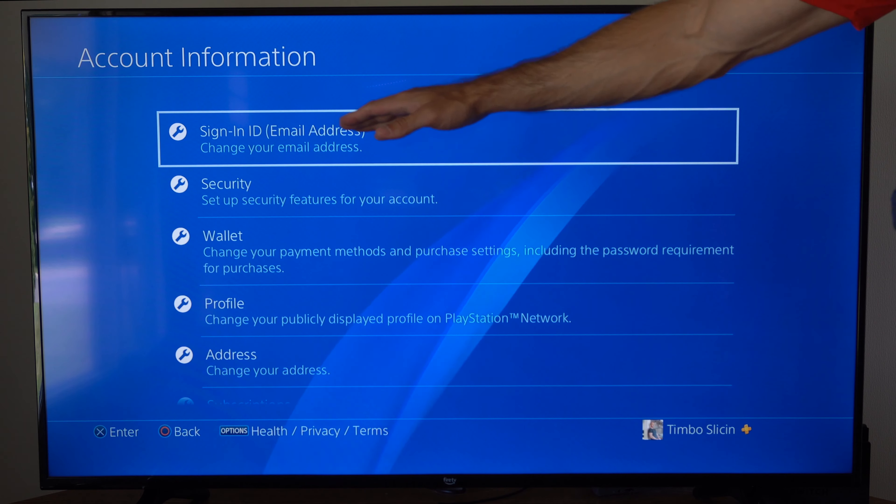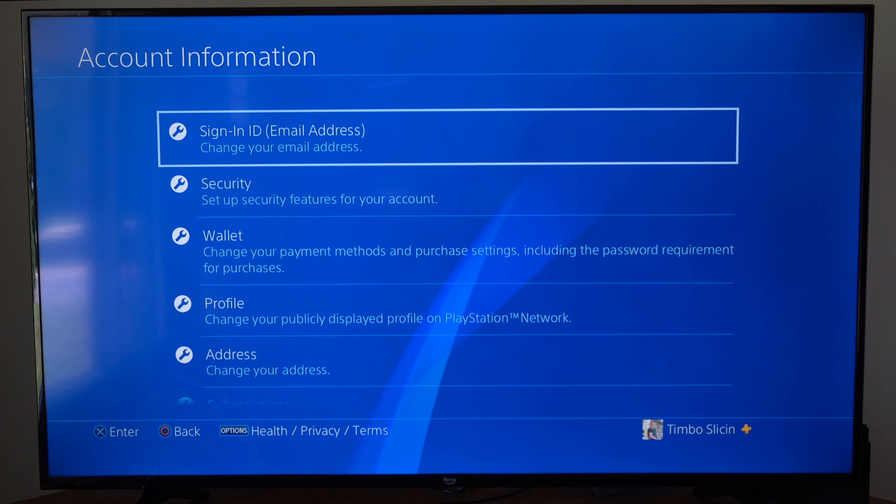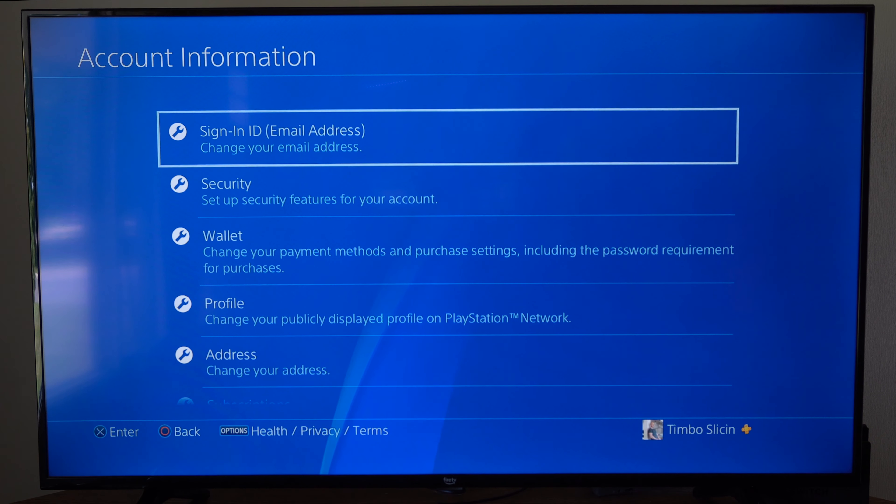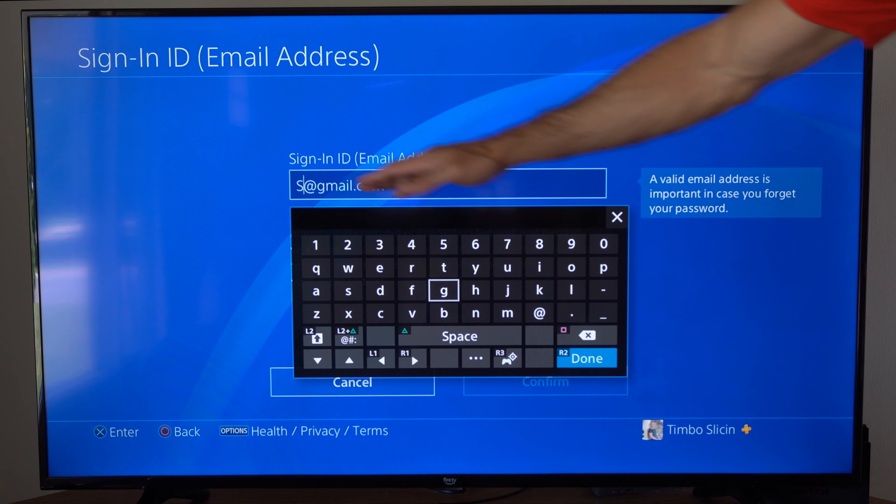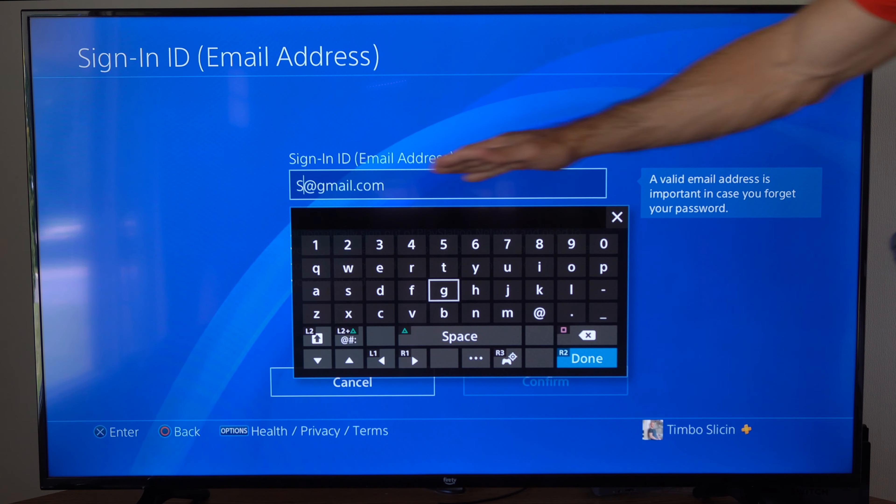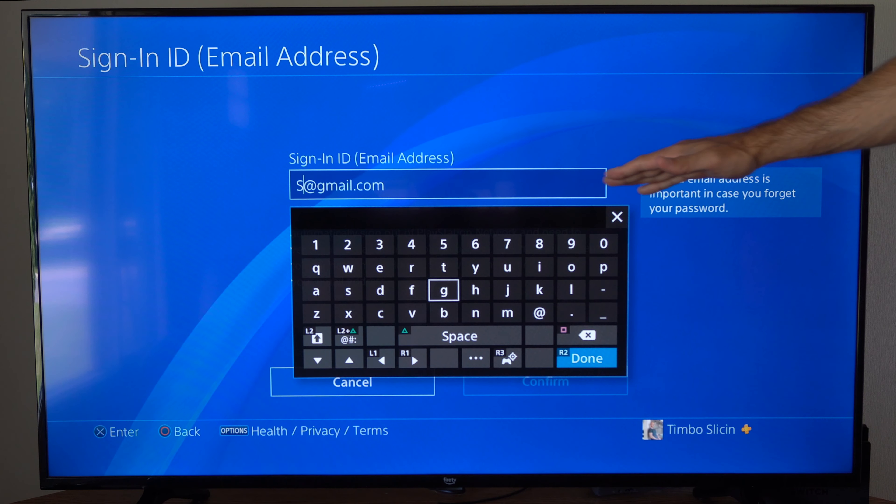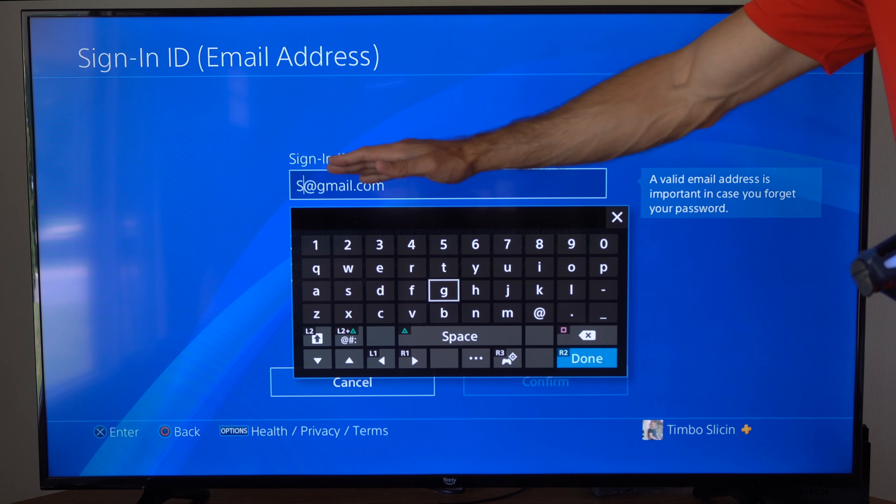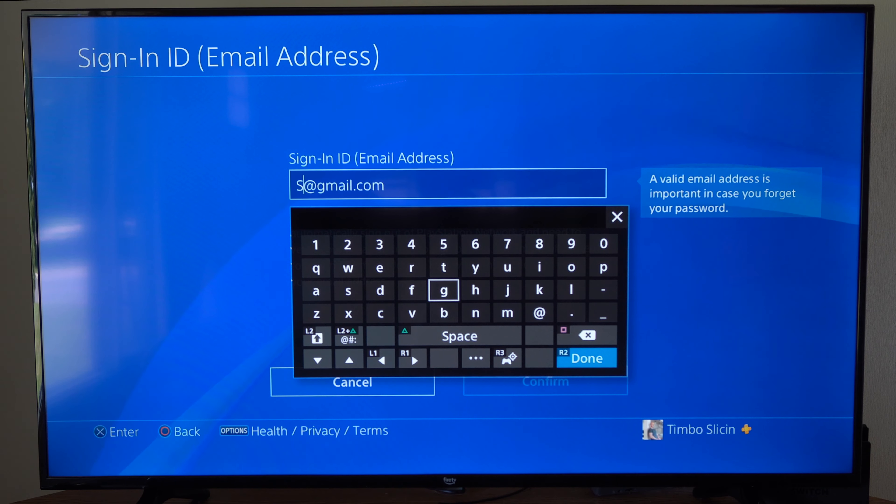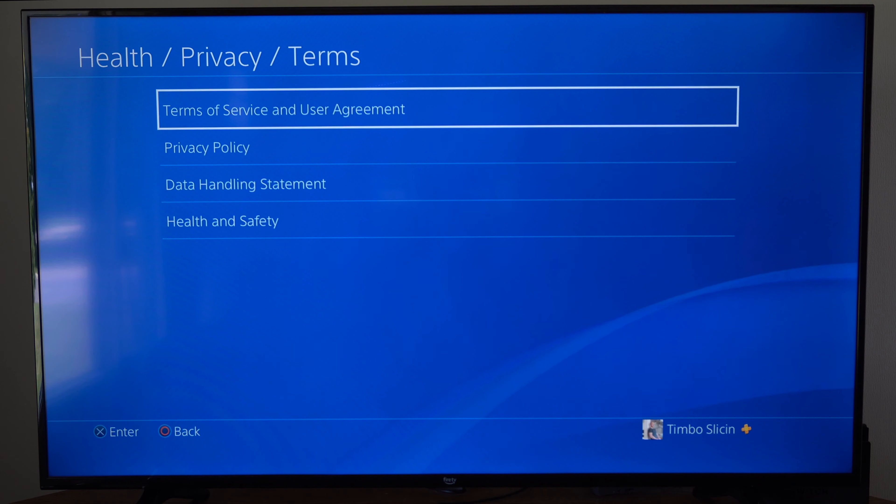Otherwise, what we could do is go to Sign In ID, email address, change your email address, and your email address will be auto-populated right here. So you can just look at it, copy it down, and then you can use it right here.